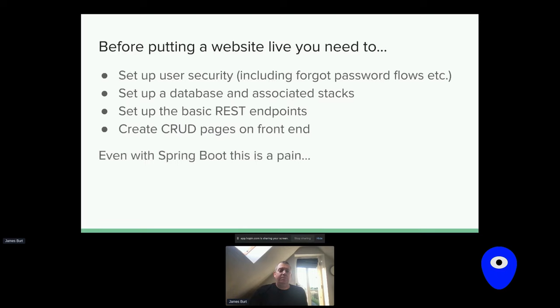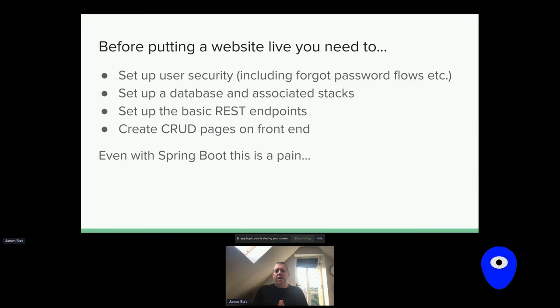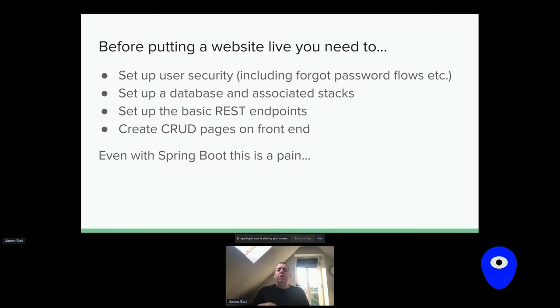Every site involves things like user security with all its intricate aspects. You have to set up the database or some data store - pretty much any interesting website is going to have data stored somewhere. You've got the Java stacks that read the database and provide information to the front end. If you're trying to do that, you'll probably want REST endpoints - a way of API design that's become very popular. But there's still a lot of repeated work. Then you've got to create the CRUD pages on the front end.